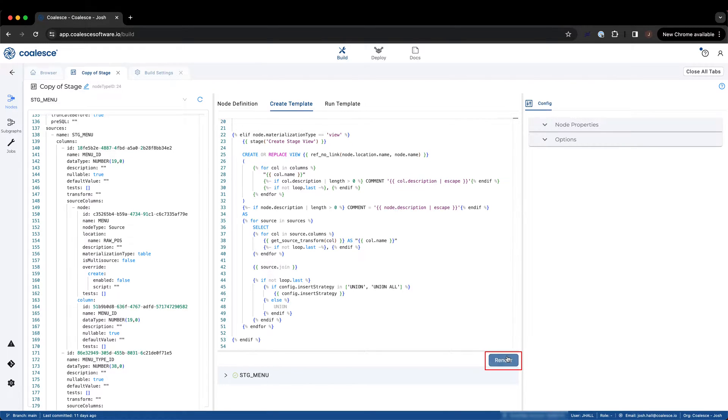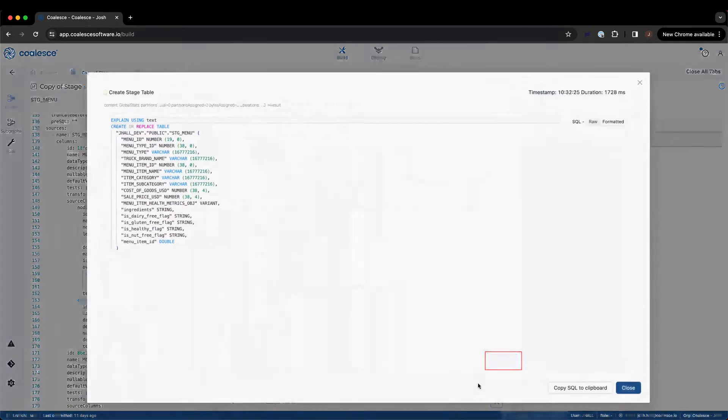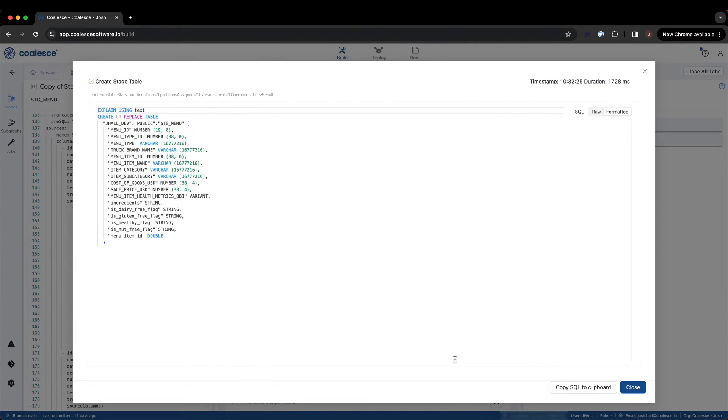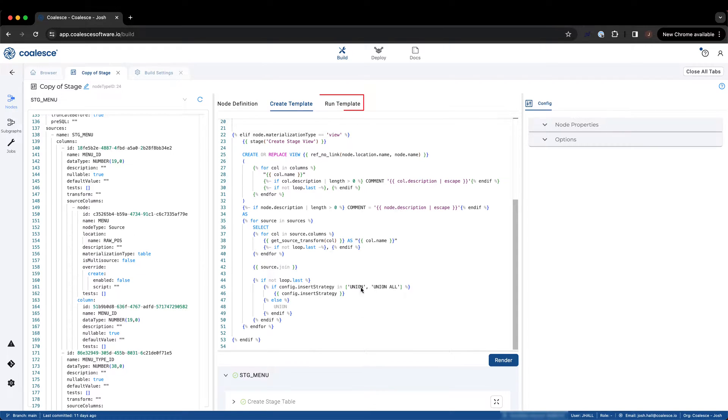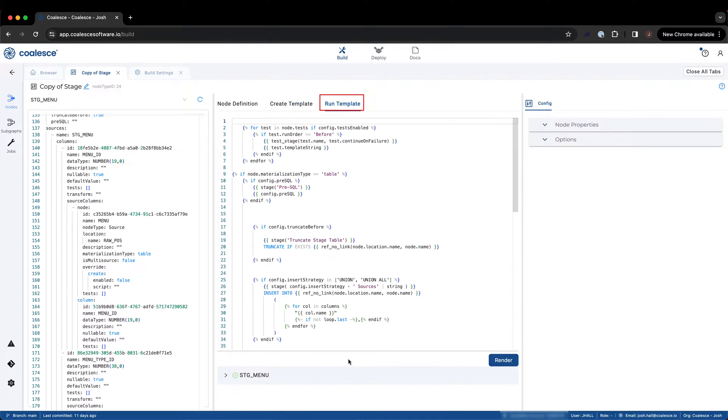By selecting render, we can preview the SQL that Coalesce is generating through this template. After the create template has successfully executed the DDL for a node, we can move on to the final element of a custom node type, the run template.